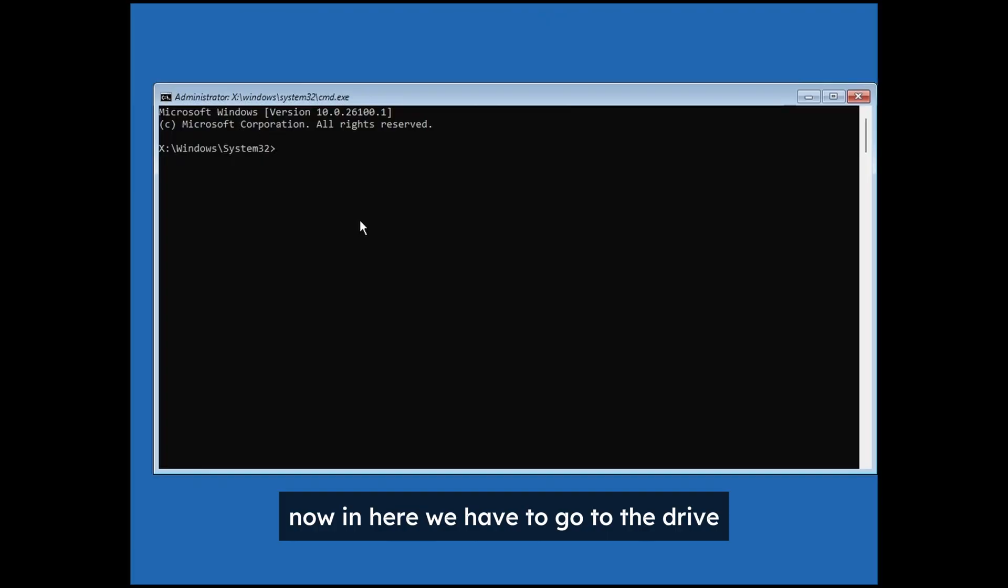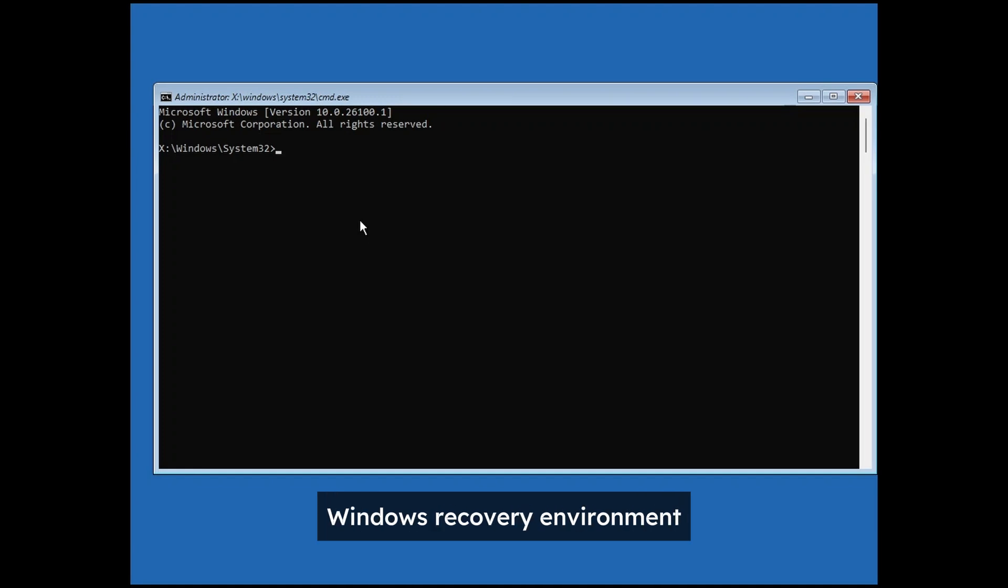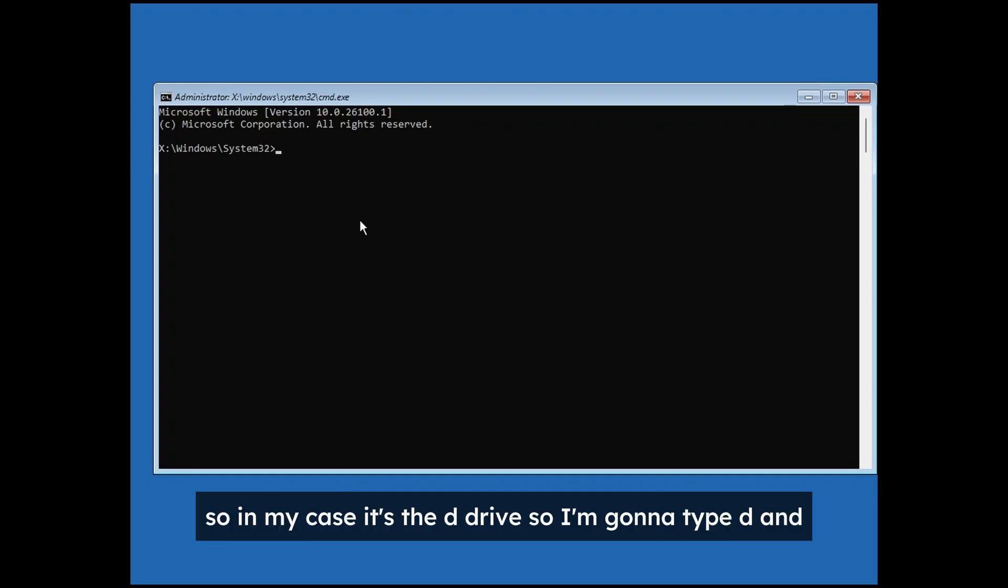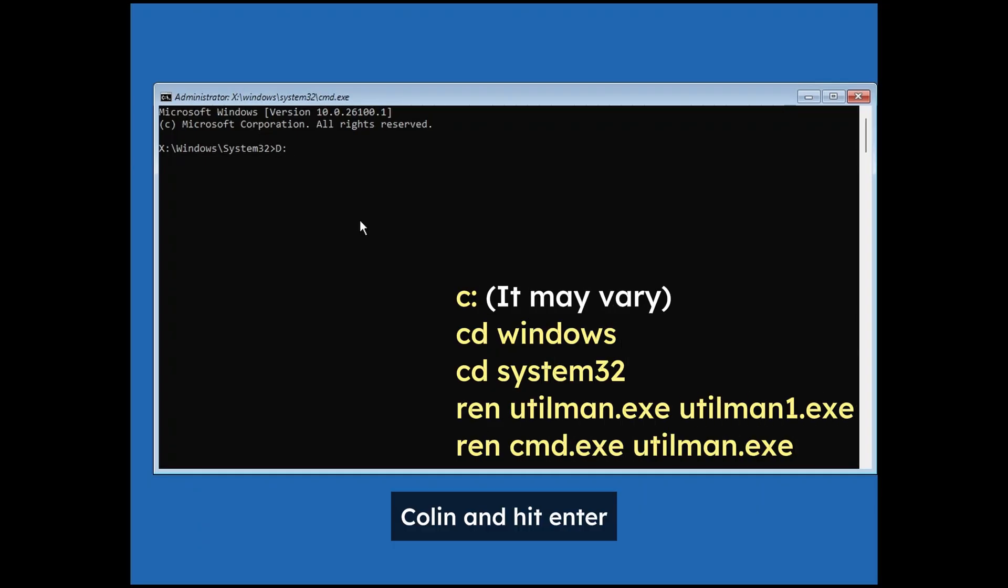Now in here we have to go to the drive where the Windows is installed. Usually it's the C drive, but sometimes when you're in Windows recovery environment the drive letter can change. So in my case it's the D drive. So I'm going to type D and colon and hit enter.